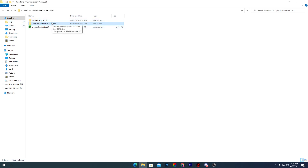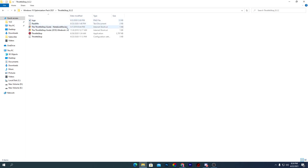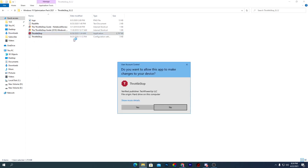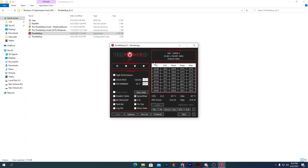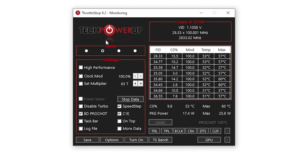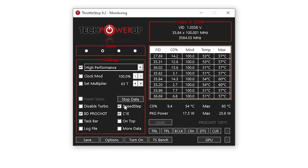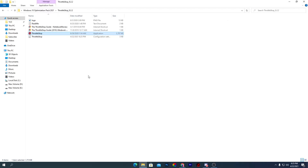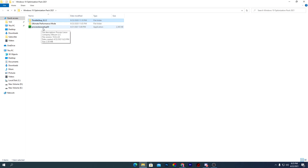Next is ThrottleStop, which helps your GPU get more performance. Open the ThrottleStop folder, double-click the application file — you don't need to install it, just right-click and open it, then click Yes. In the ThrottleStop 9.2 interface, select the Gaming profile, checkmark High Performance from the list, follow the shown settings, check the relevant boxes, click Turn It On, save the settings, and close the software. It will continue running in the background on startup.